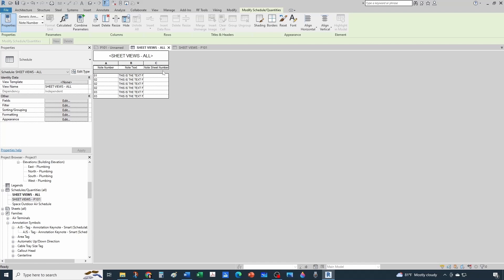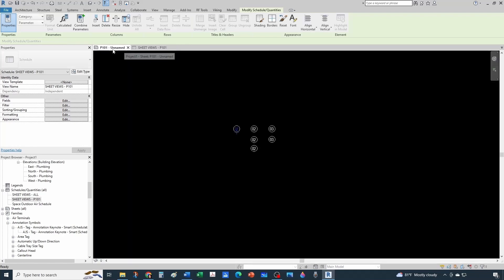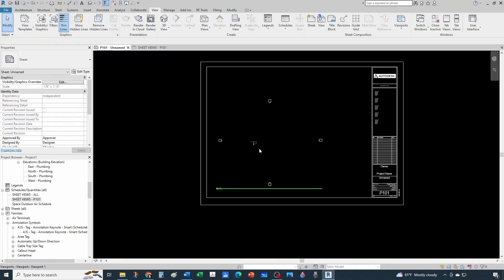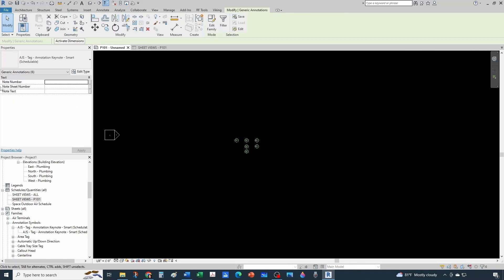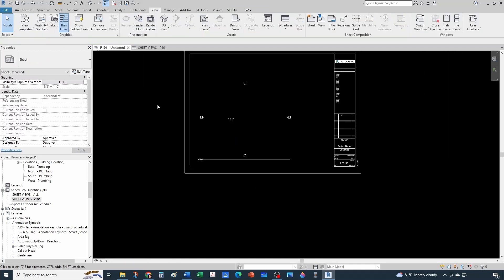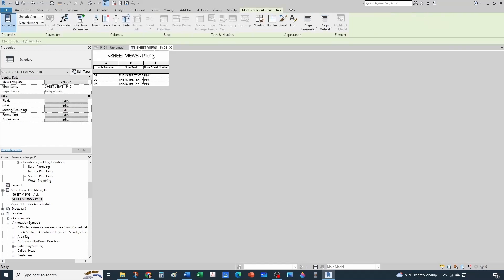Go back to the sheet view, activate the view, select all annotations, and change the note sheet number parameter to P101. Once you do that, the schedule starts populating correctly.